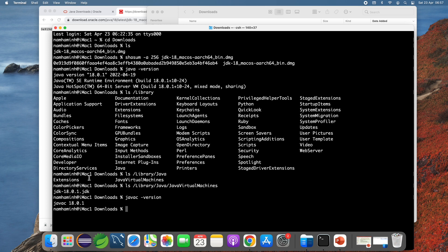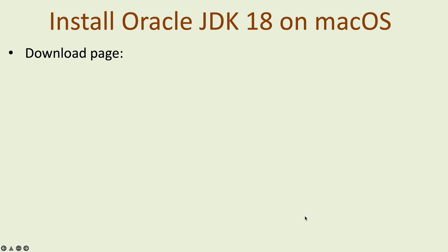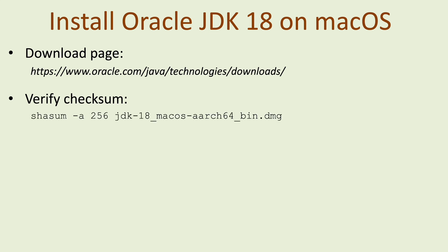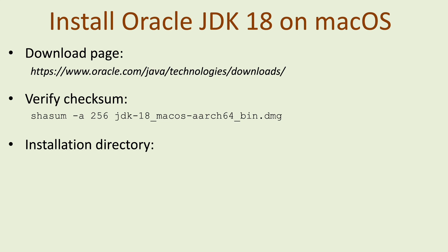I have shown you how to download and install Oracle JDK 18 on macOS. To summarize, you need to download Oracle JDK 18 installer from its official download page at this URL and verify the checksum after download using this command. The Oracle JDK 18 installer on macOS automatically updates the system environment variables so you don't need to configure any system environment variables and it installs the Oracle JDK in this directory.